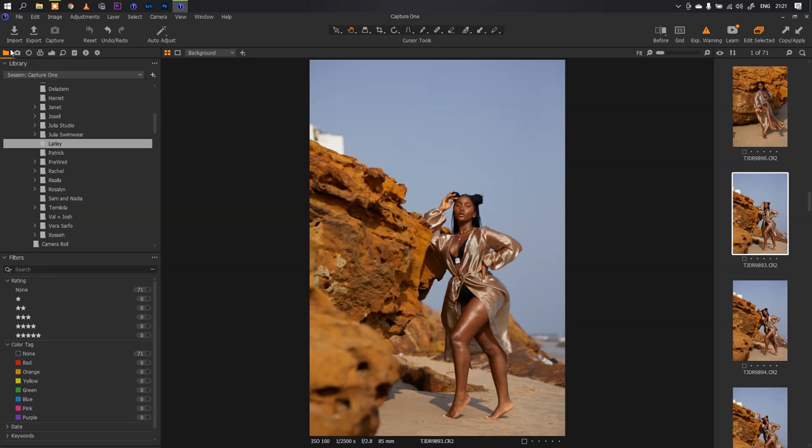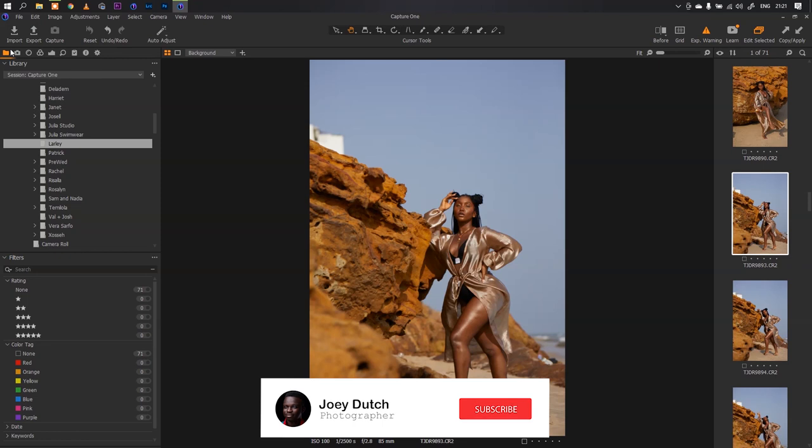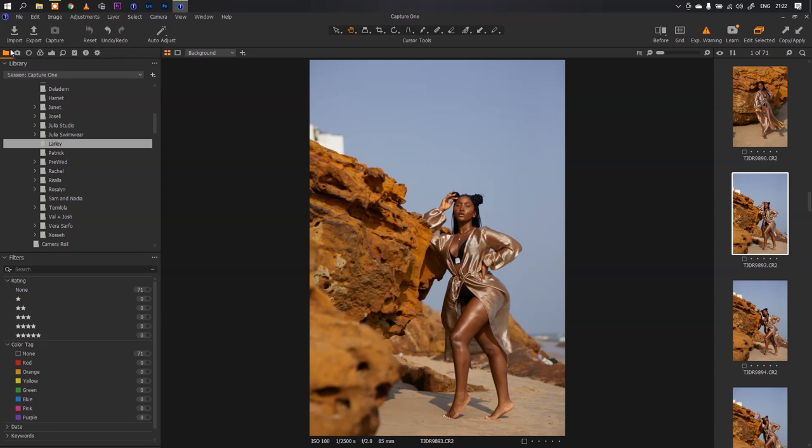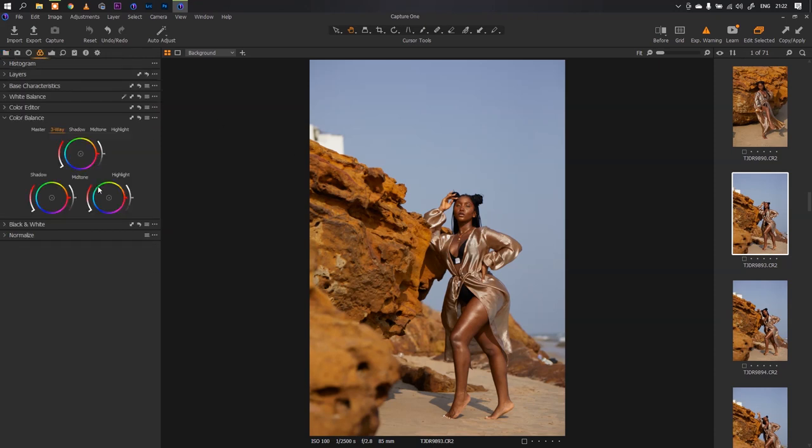I used to be an enthusiast of Capture One and I diverted into Lightroom just because I could do more in Lightroom, and I feel like I owe it to my Capture One family to have a video on how to color grade in Capture One, like an updated version. If you haven't updated your Capture One to Capture One 21, you're missing out on a particular feature which I love.